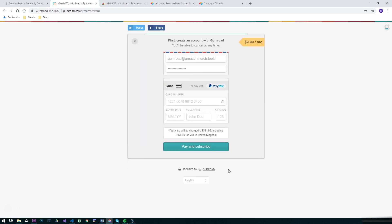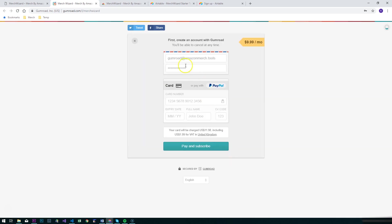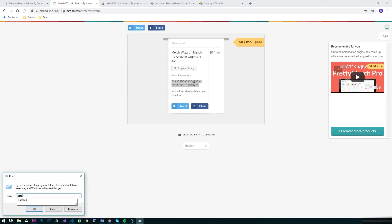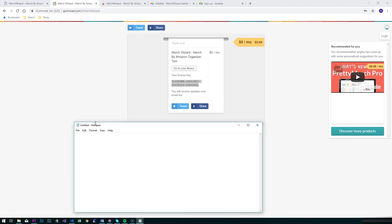So you need to have a subscription to the app on Gumroad and you do that by filling in your details, filling in some payment details, paying and subscribing. We're going to then grab this license key and store that in a text file for use later on when we plug it into Merch Wizard.